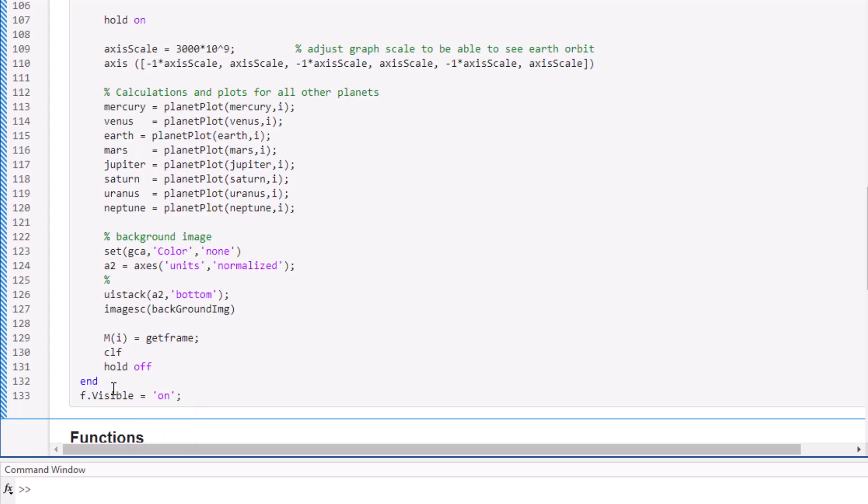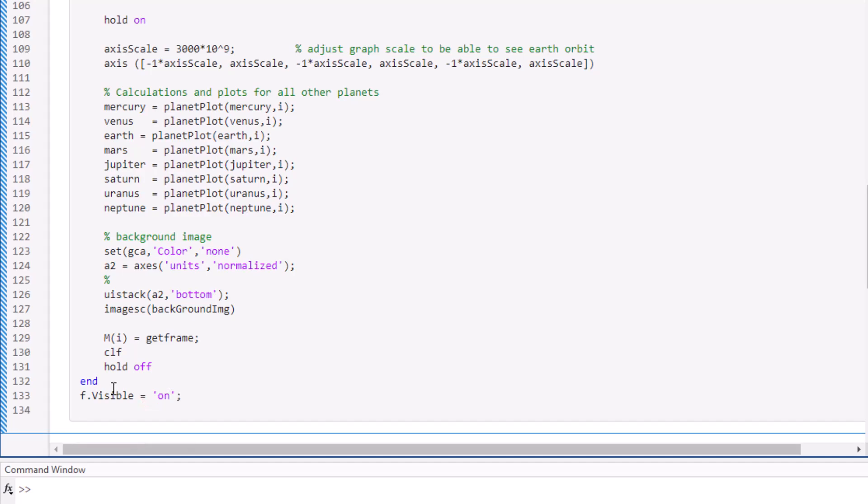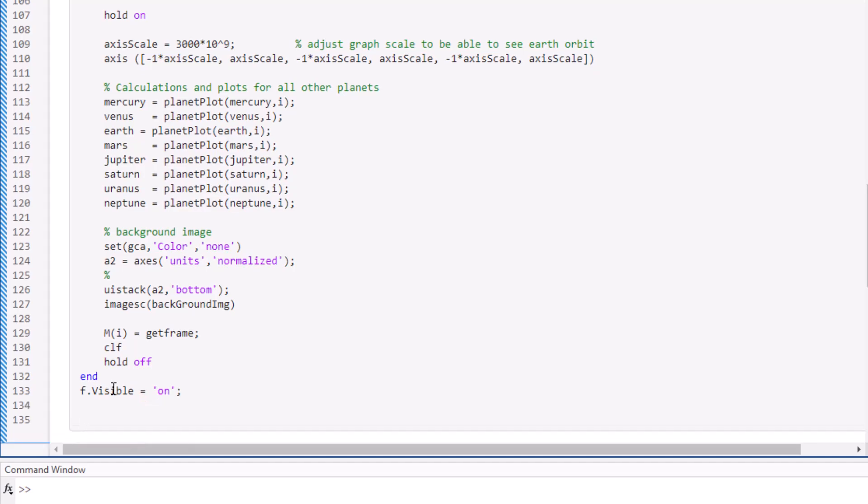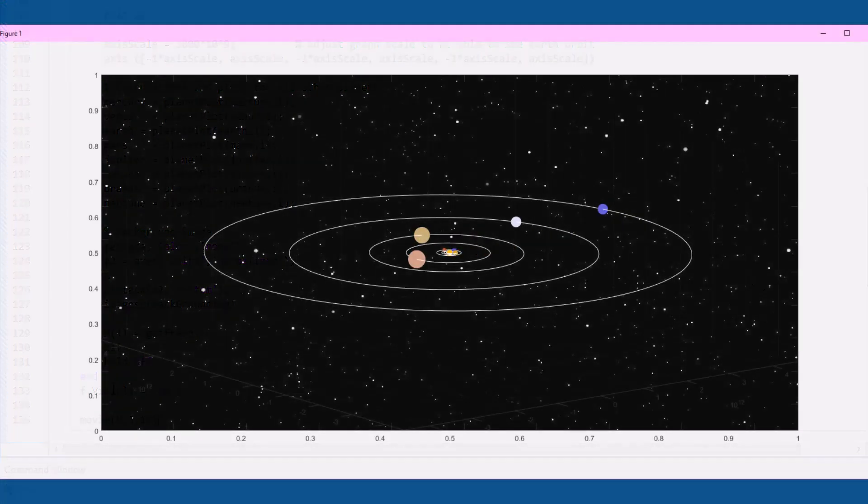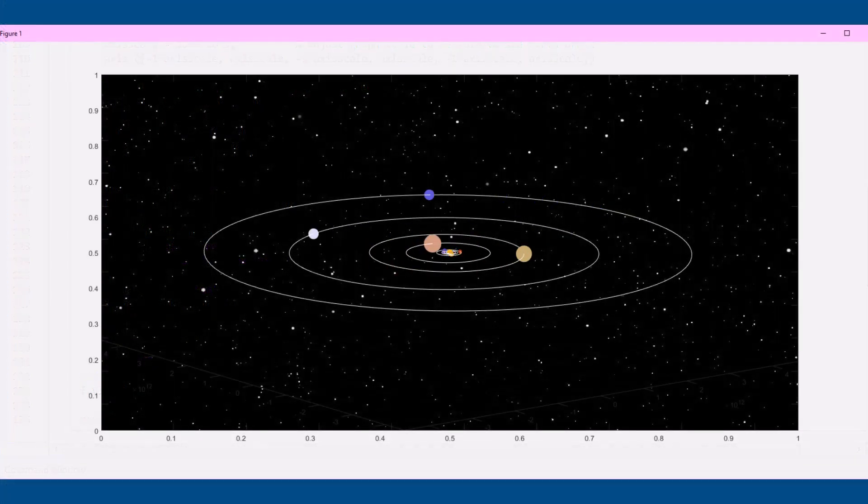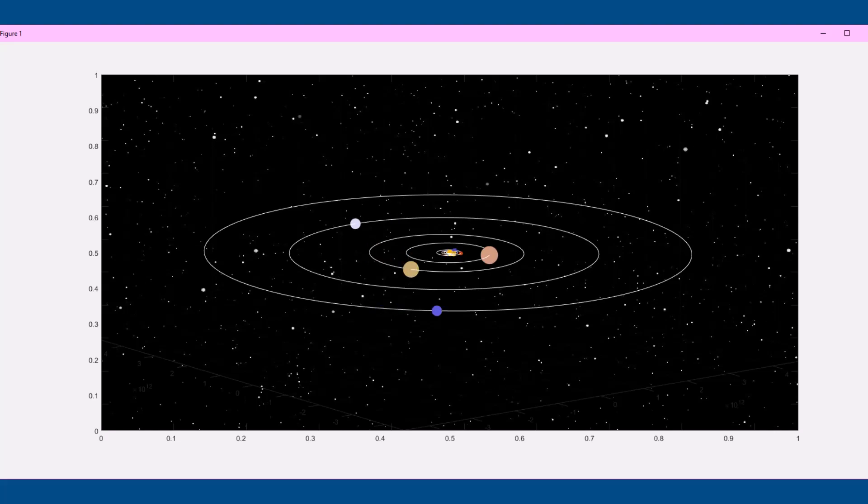We can also now display the saved frames using the movie function. Here, I'm also going to set it to play 5 times at 10 frames per second. After we hit run and let the program load, this is the result. The frames are played just as they were recorded in the loop at the specified 10 frames per second.